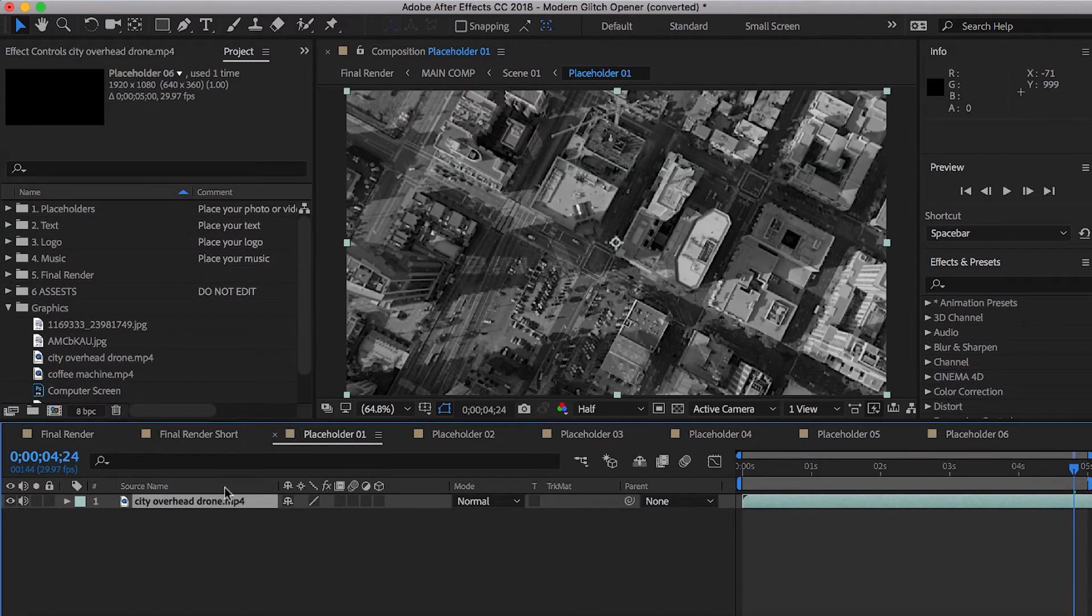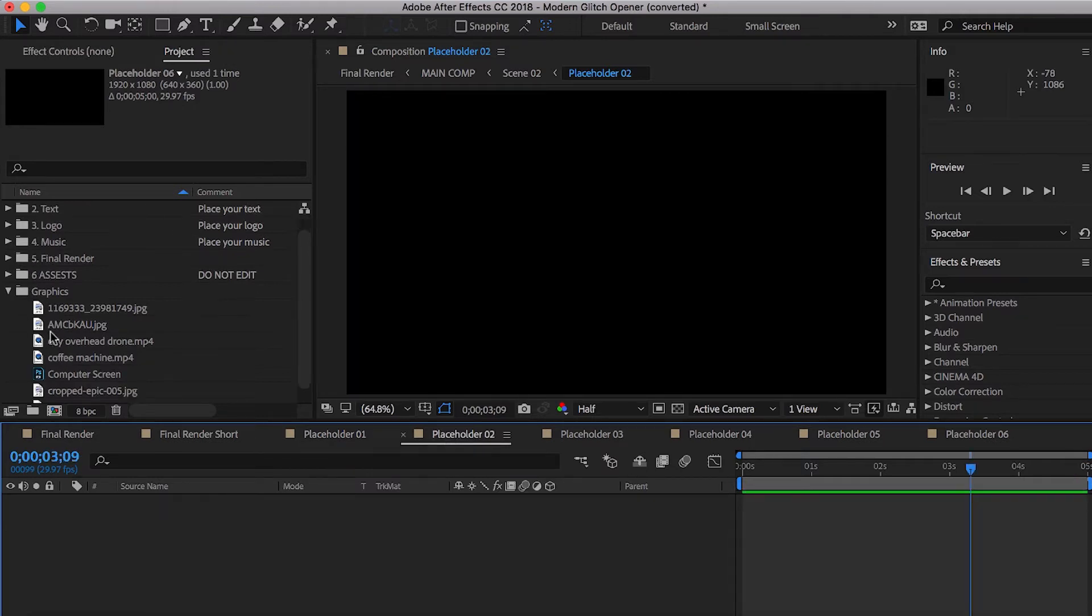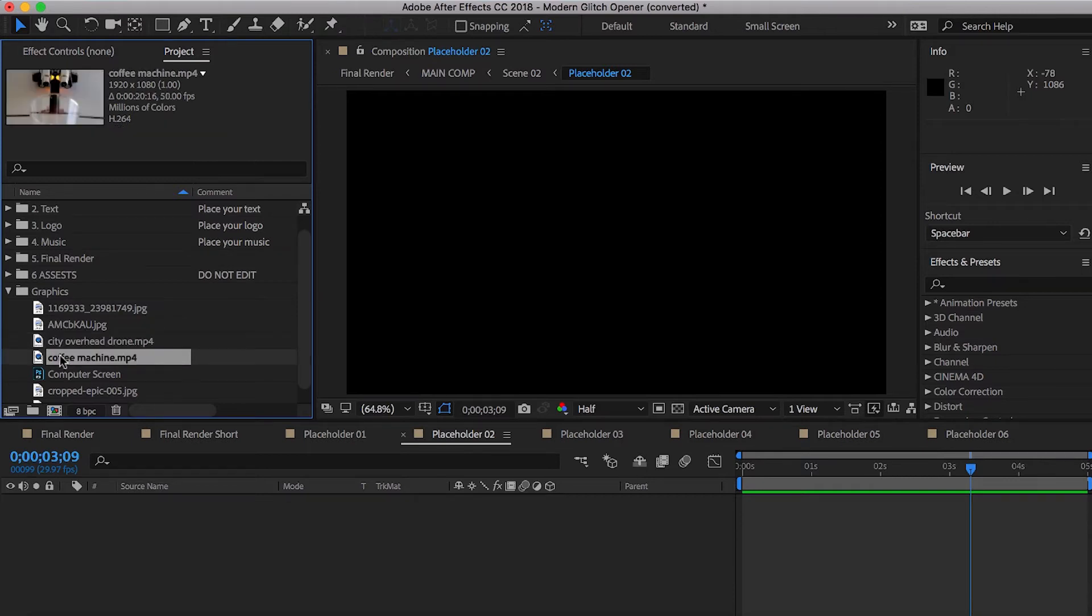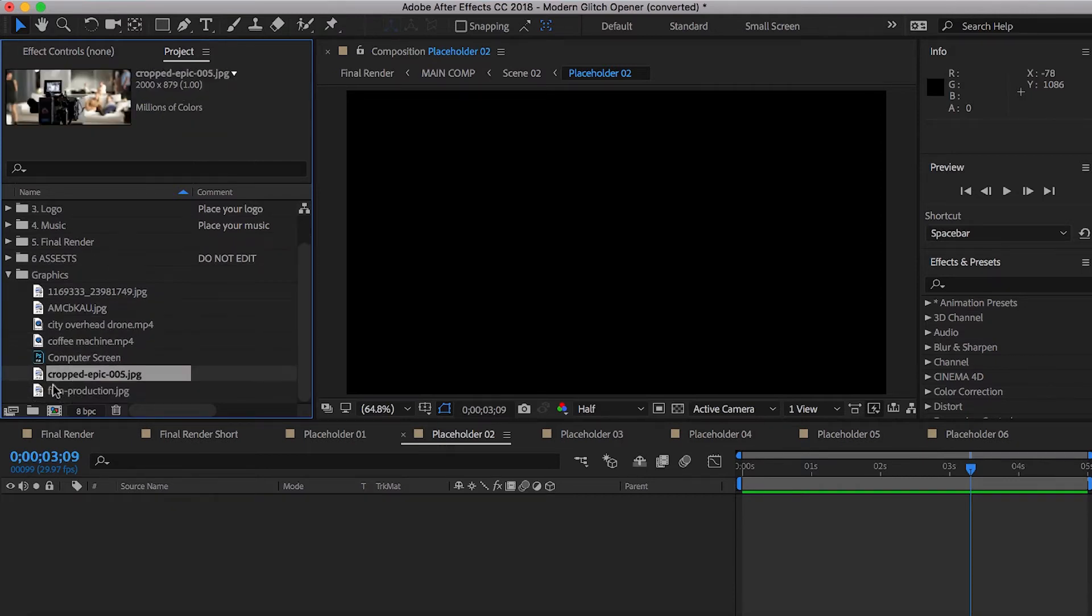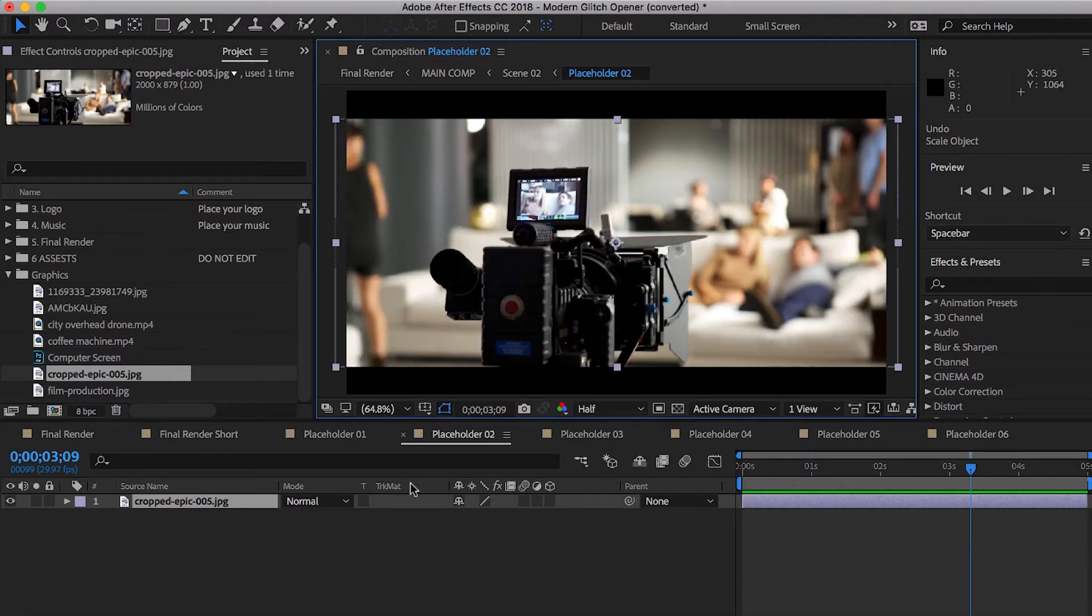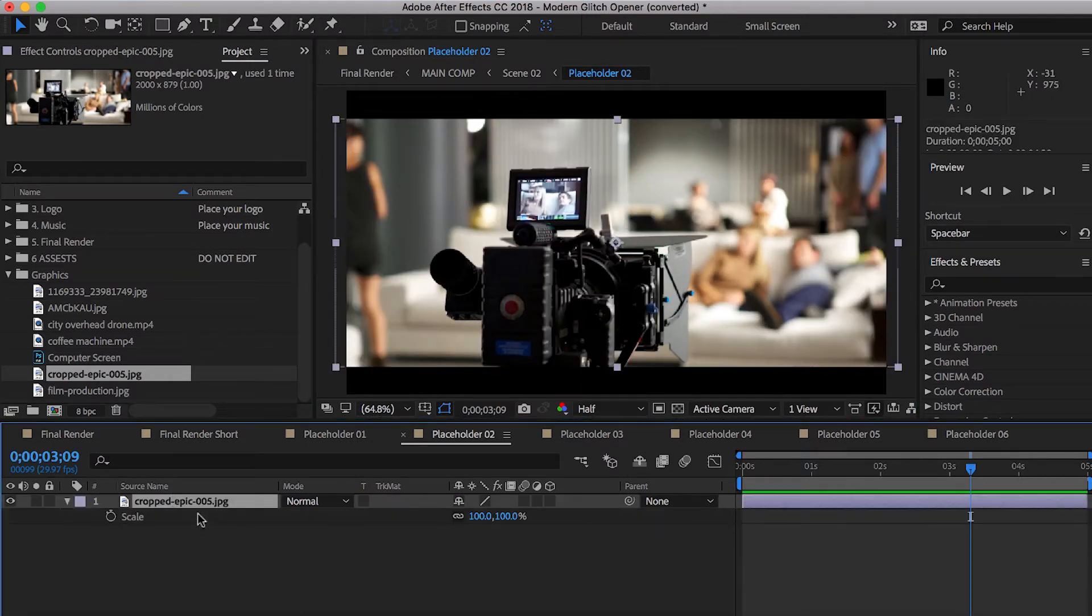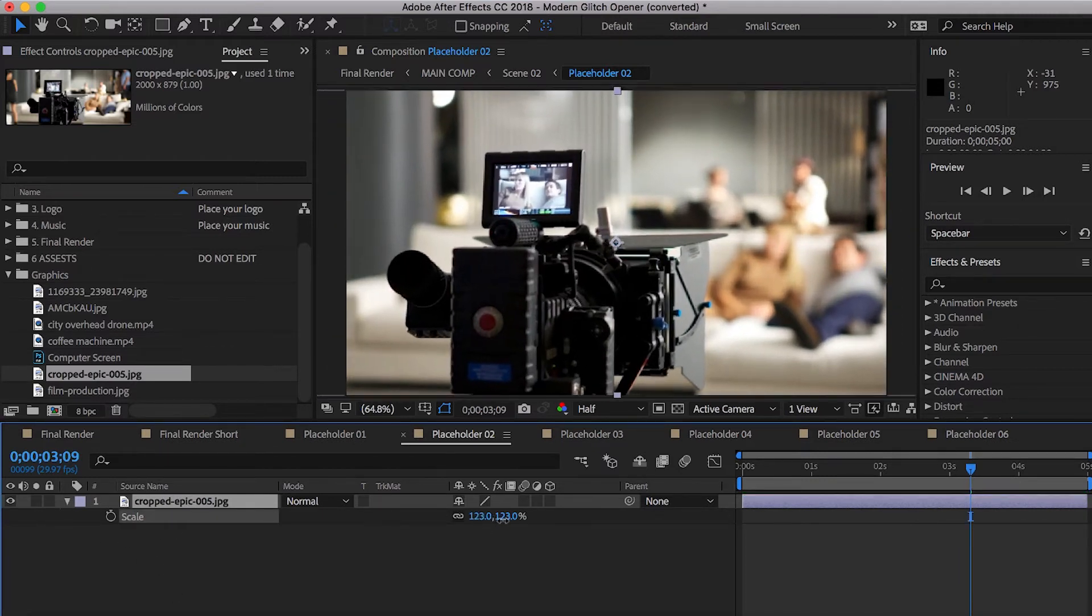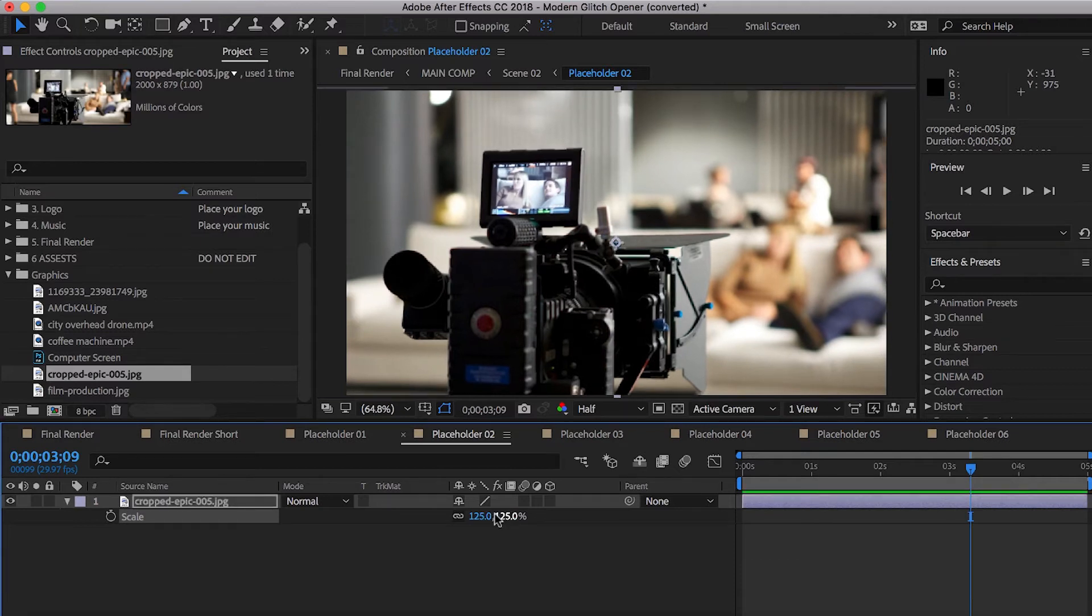So placeholder one, we have the drone number two. Let's go ahead and we'll pick something else. Let's go ahead and use this shot right there. Let's go ahead and we're just going to scale this up to fill the frame. So we're just going to click down here, hit scale, and we're just going to go until we've filled our frame and we're done.